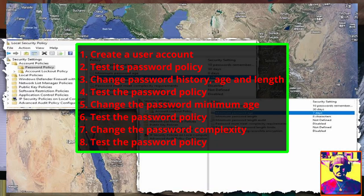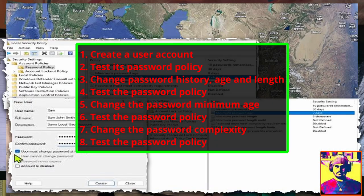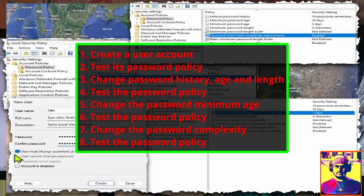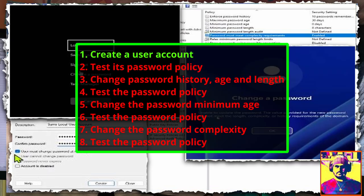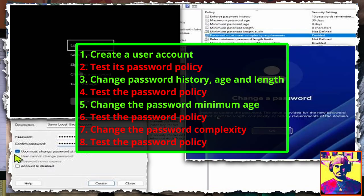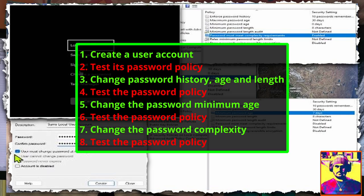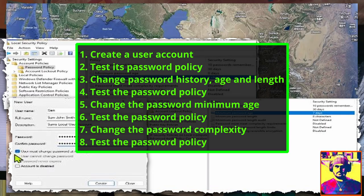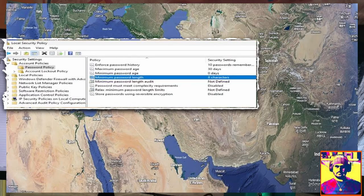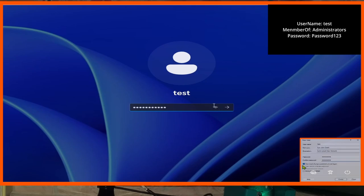Hello YouTube, welcome back. Today we are going to cover password policies, and we shall do this by first creating a user account, then we're going to change the password history, age, and length, then we're going to change the password minimum age, we're going to change the password complexity, and we'll test each one of these steps in succession to see what they all do.